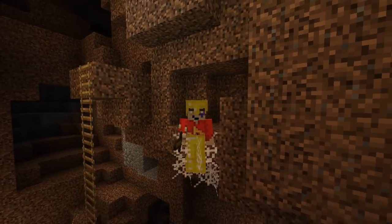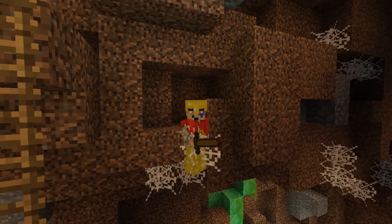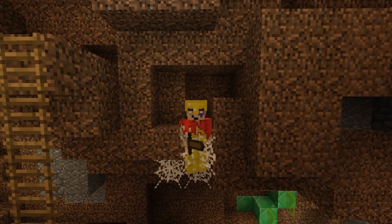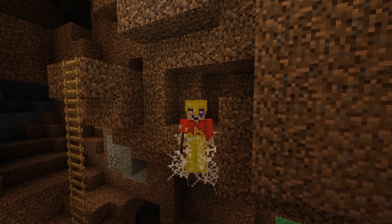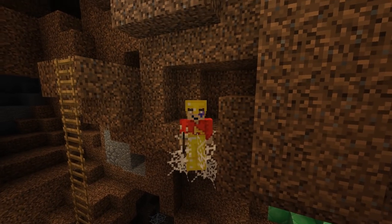Hey guys! How's it going? Hopefully good. I'm just chillin' today, hanging around minding my own business. Today guys, I found something pretty neat.